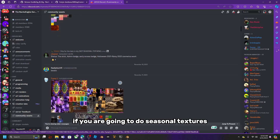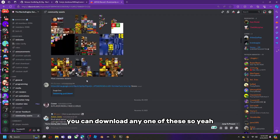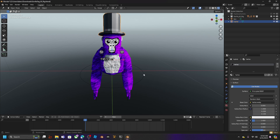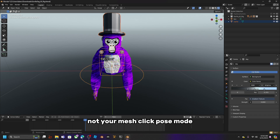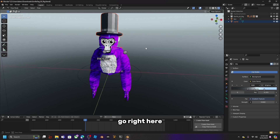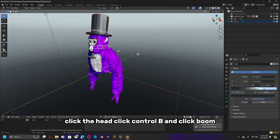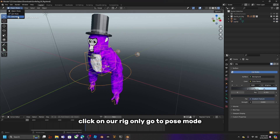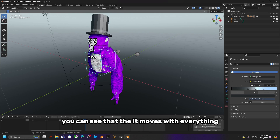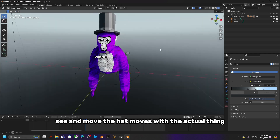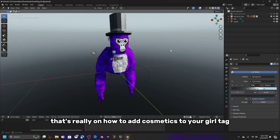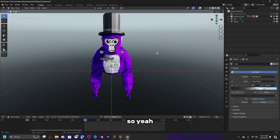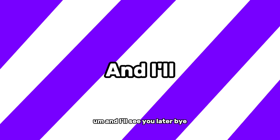If you want seasonal textures, you can download any of those from the same channel. Now, to parent the hat to the rig: click on your top hat, then Shift+click your rig (not the mesh), click Pose Mode, select the head bone, press Ctrl+P, and click Bone. Now if you go back and go to Pose Mode on your rig, you'll see the hat moves along with the head. That's how to add cosmetics to your Gorilla Tag Blender animations. Hope you have an amazing rest of your day — see you later, bye!